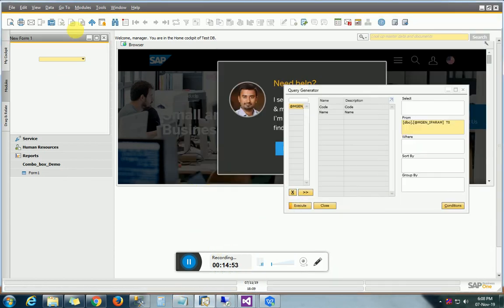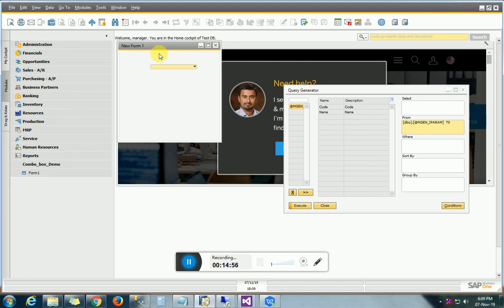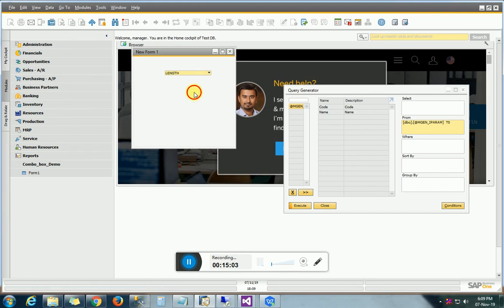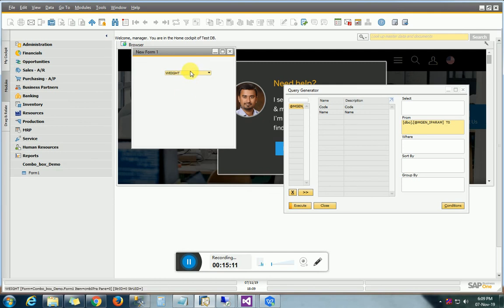In this video we have learned how to fill a combo box in SAP Business One. It is used to select a single record from multiple options. Our next video will cover how to fill and use choose from list events, choose from list button, as well as link button. Thank you for watching.